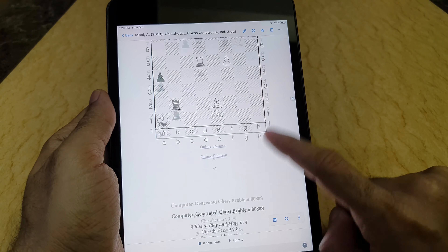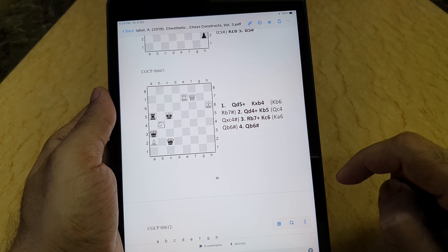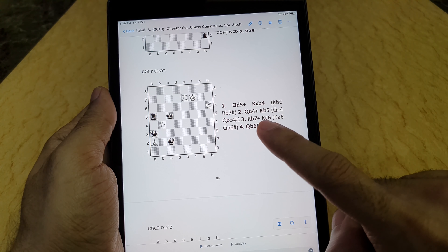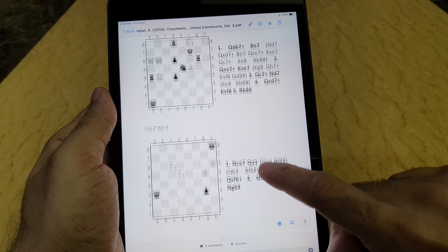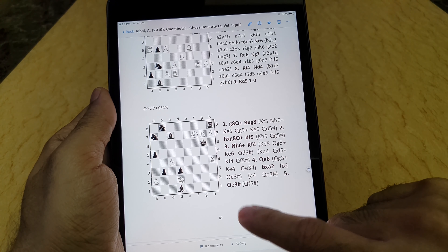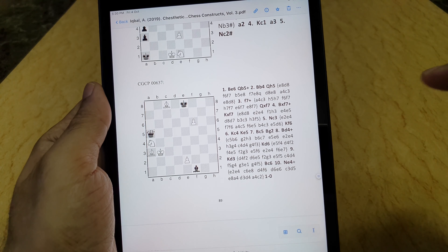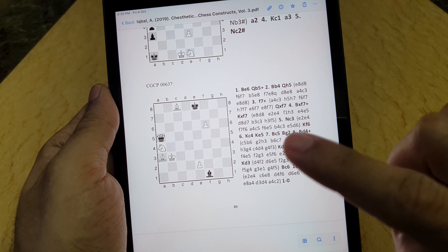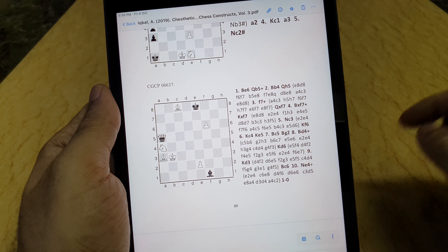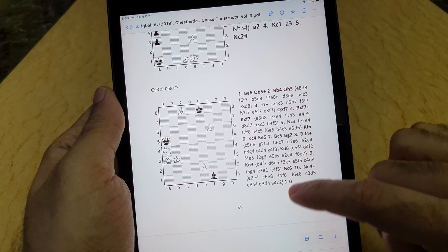In the solutions section, the font is slightly different from the earlier version — I think it's clearer. The variations are provided in brackets, and the board is right there so you don't have to flip back and forth. You'll notice the font size changes: where there is more analysis, the font size is smaller, but it's still very readable. In the electronic version, you can always zoom in.